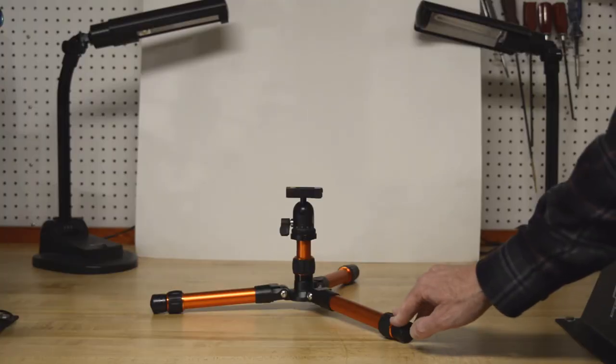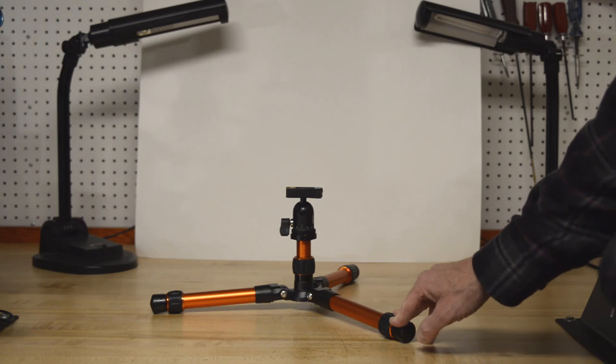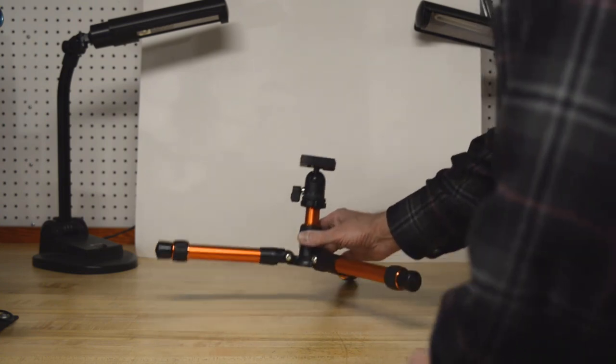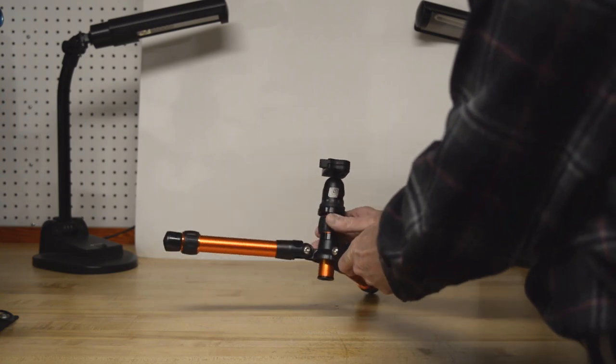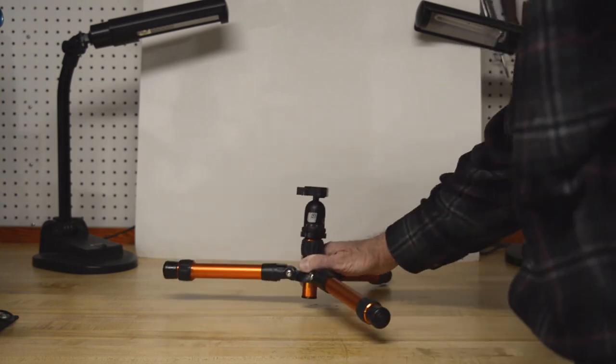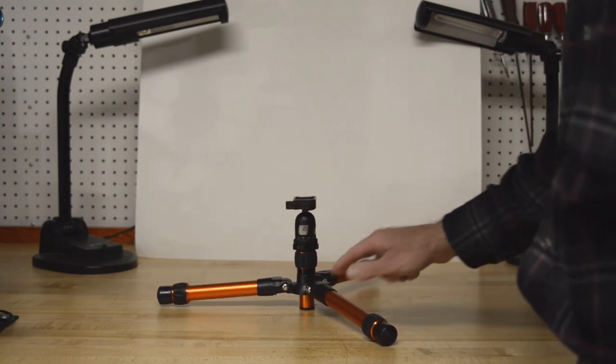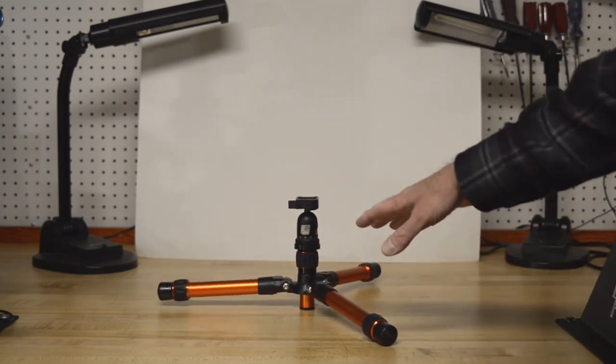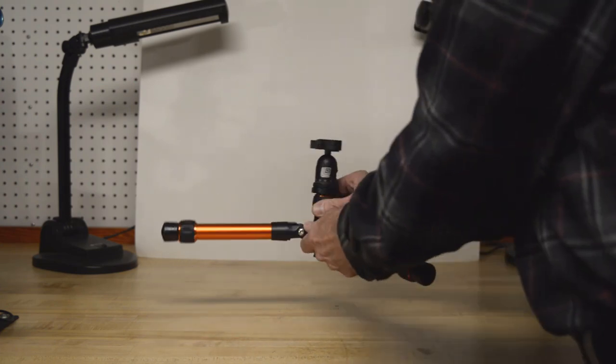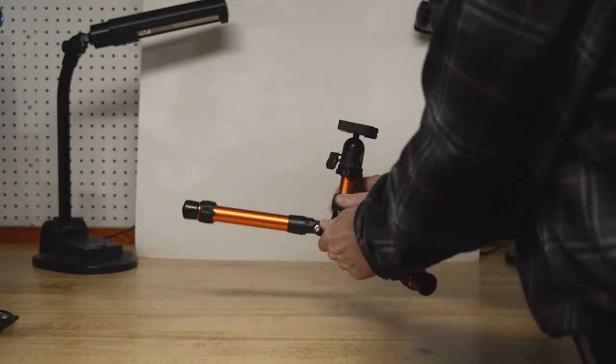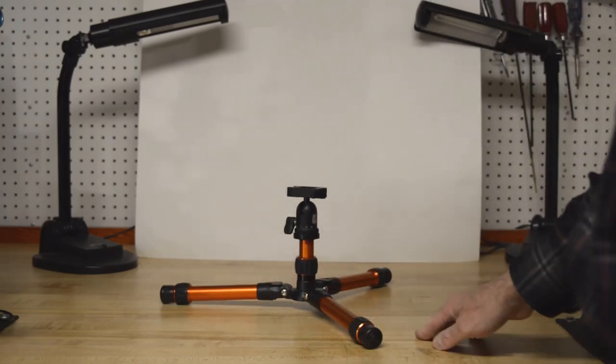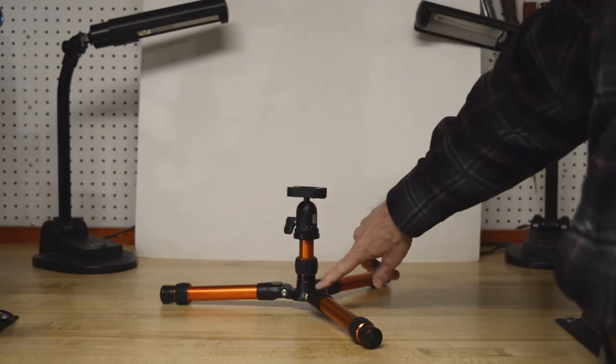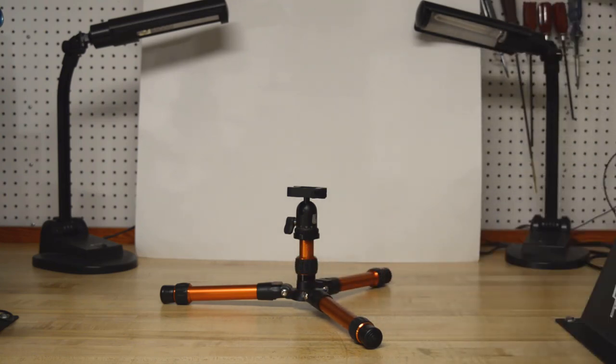We're going to be setting the tripod up for its lowest position. I want to point out something to you. Let's say you want to get it low, so you open this up and drop this, and then you put it down. As you can see, the center post is interfering with the tripod laying flat. So what you want to do is raise the tripod, get it flat. And again, you use those stops to put it into the lowest position on each leg.